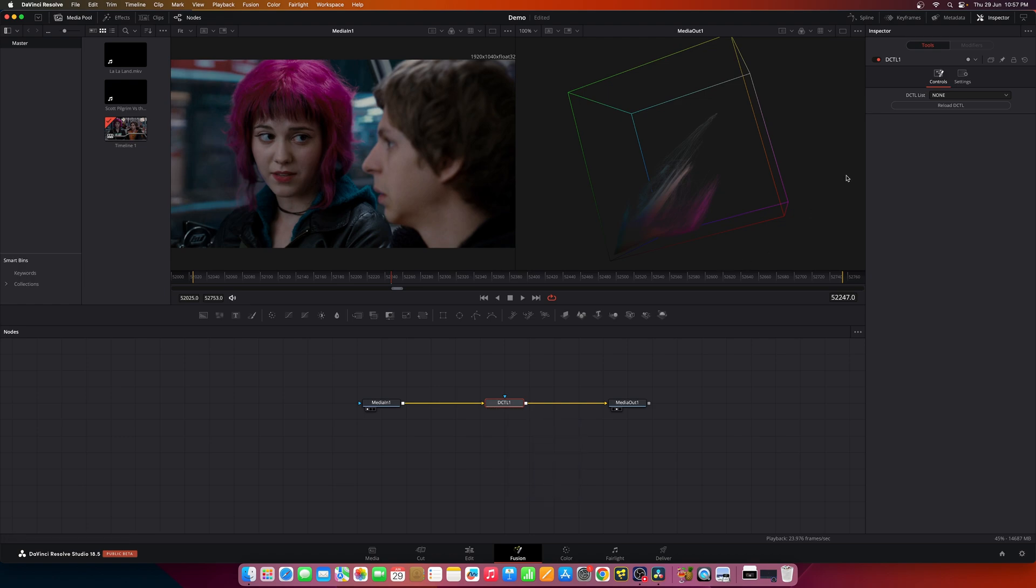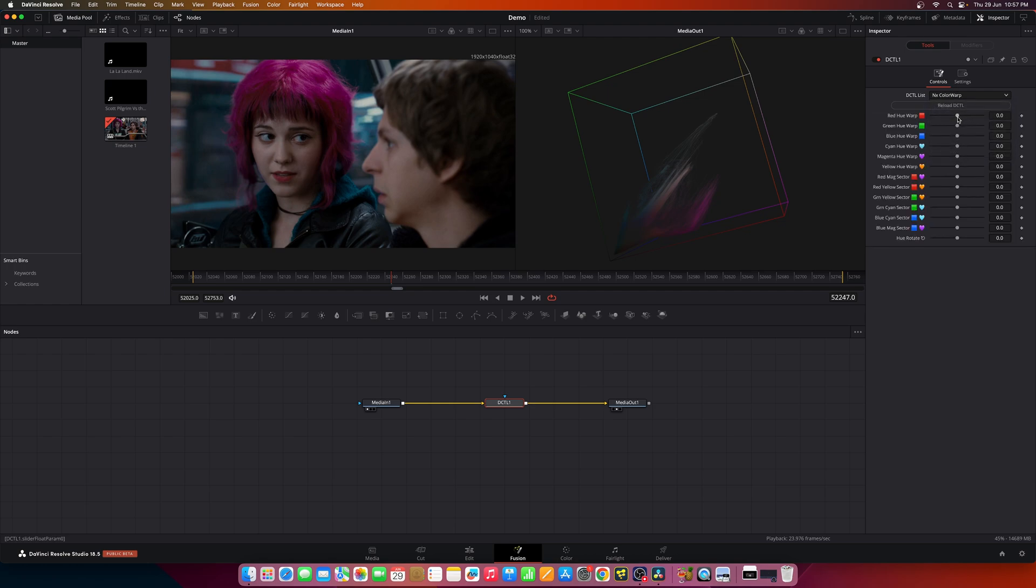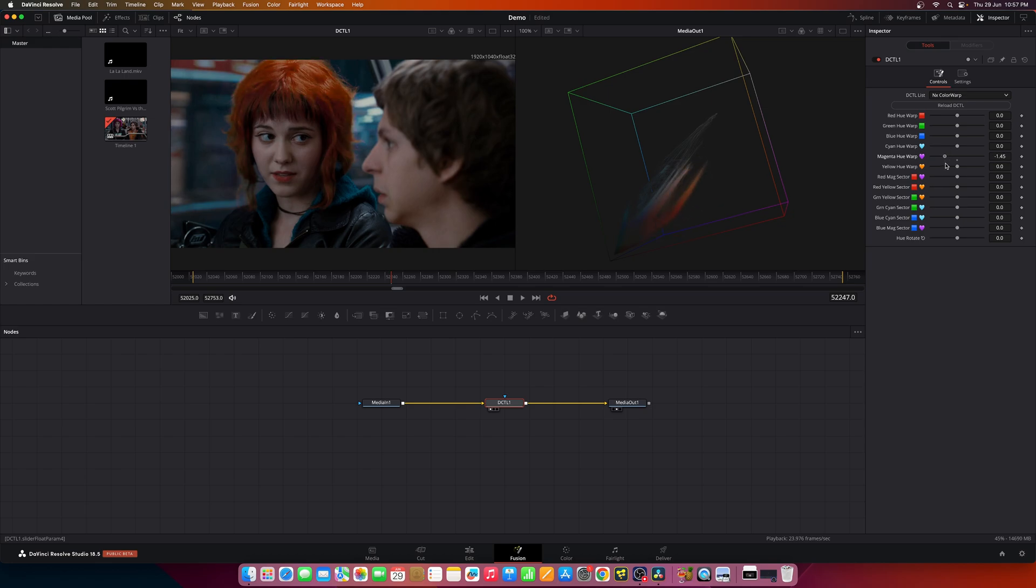The Color Twist bundle. I have this Color Twist bundle here in which you can change the colors in the image. So let me enable it in the viewer and this allows you to change the colors in the image and it can be precisely targeted.